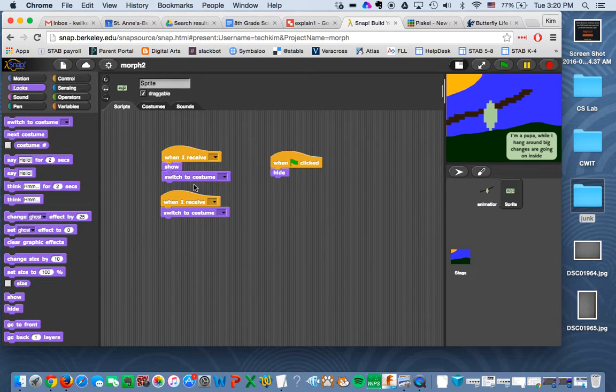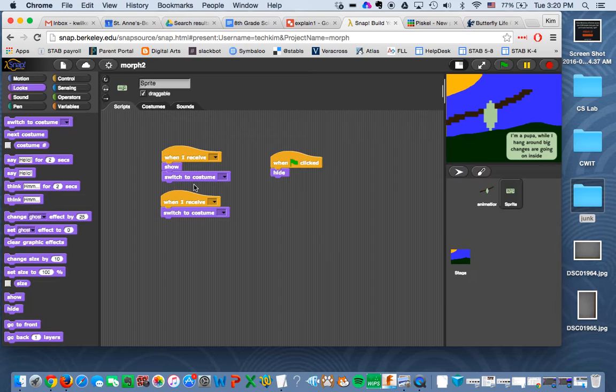Now we're using something called broadcast in Snap. And this is also true in Scratch. Broadcast doesn't broadcast a message to the user. It actually broadcasts a message to the code.